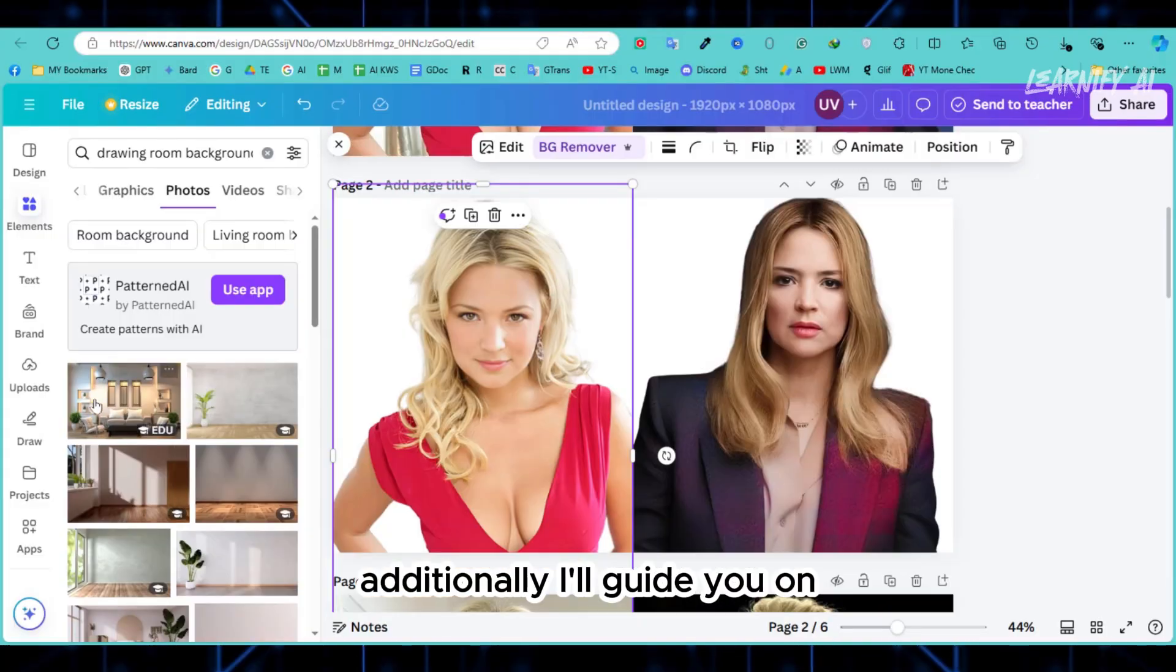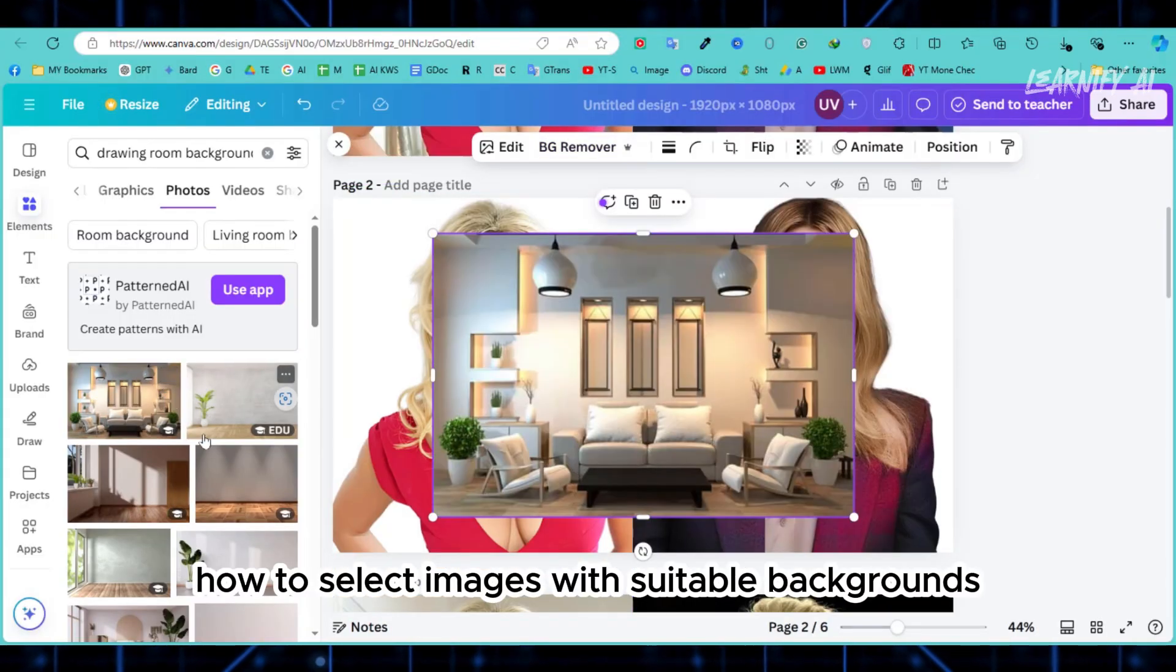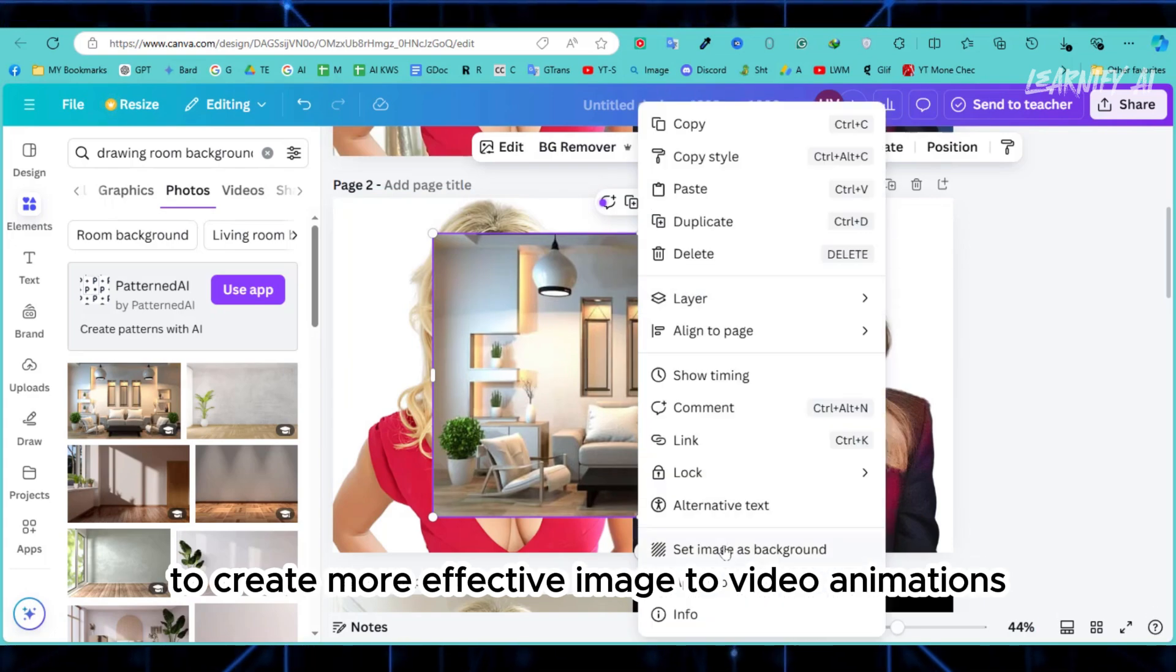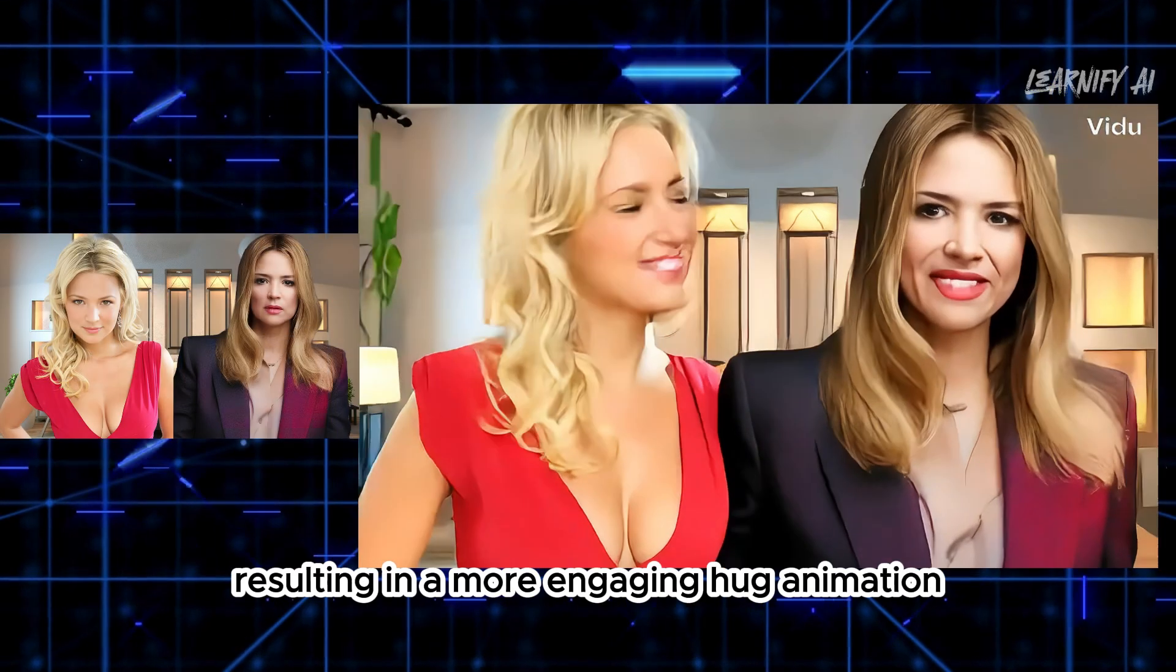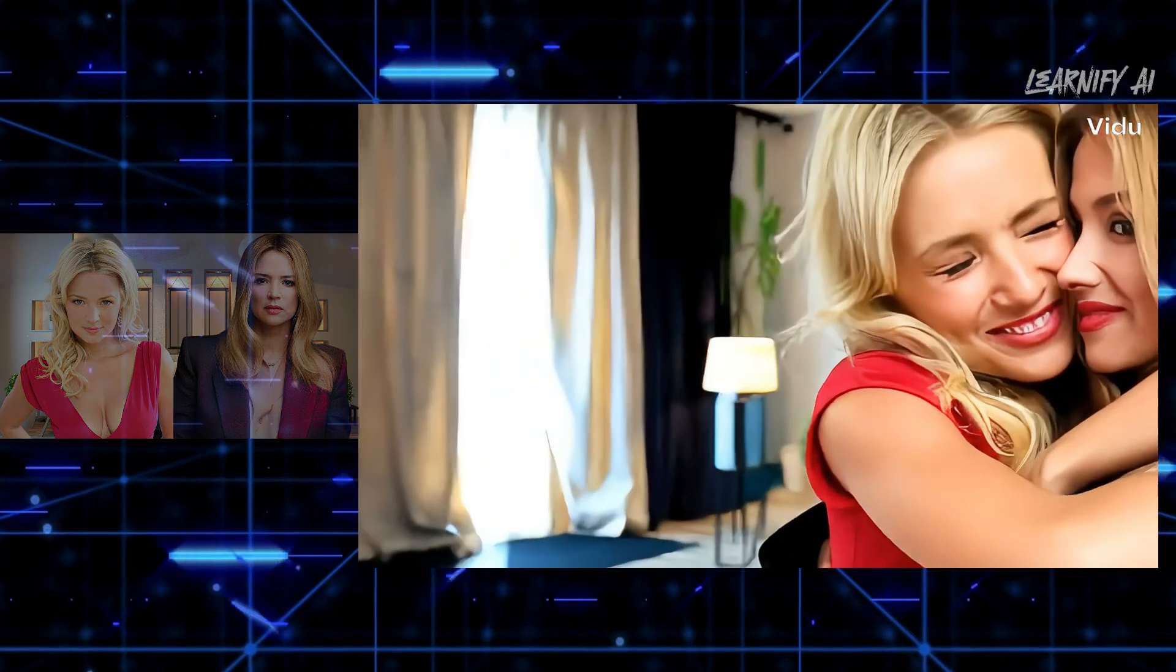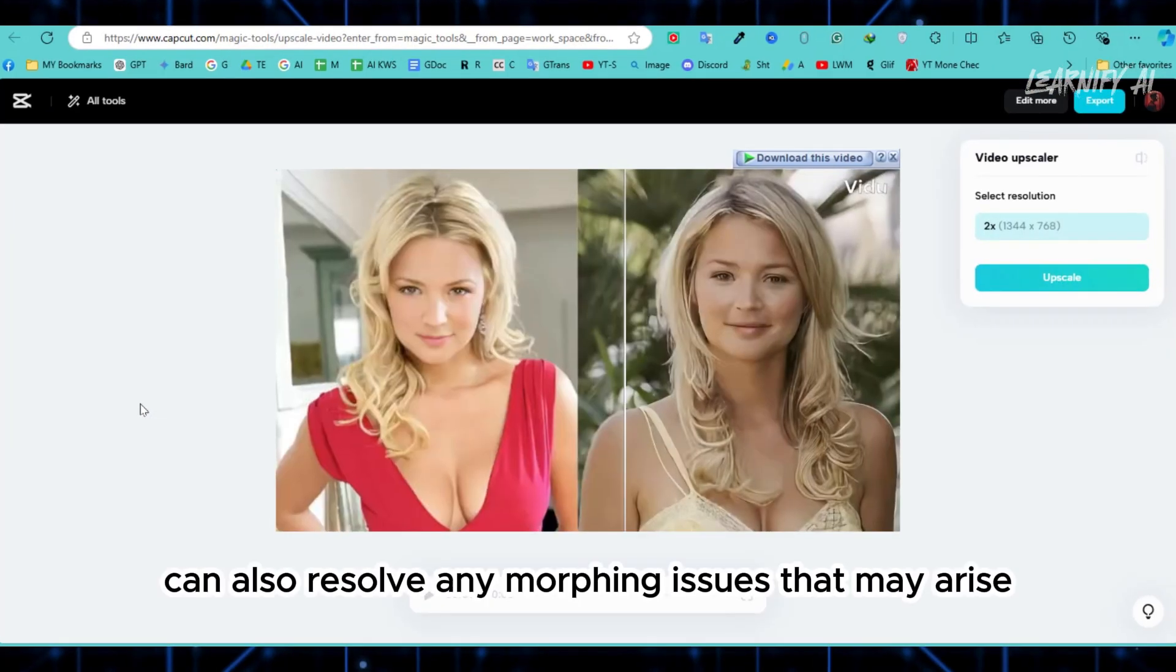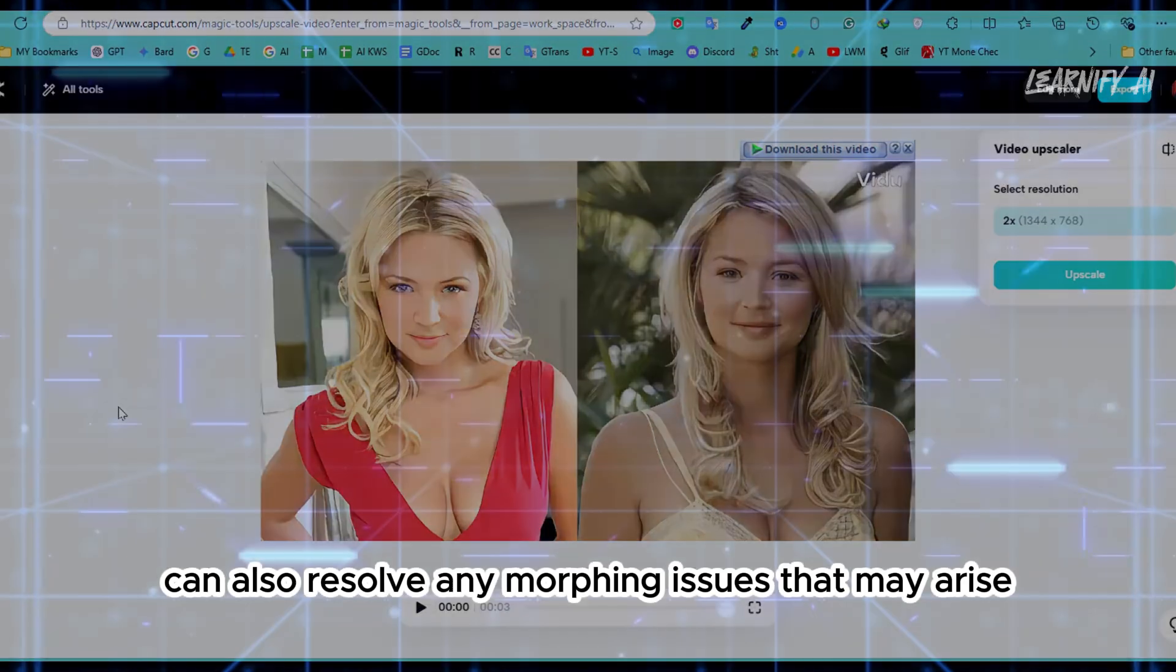People are animating themselves embracing their favorite celebrities or even their younger selves by transforming old images into captivating animations. Additionally, I'll guide you on how to select images with suitable backgrounds to create more effective image to video animations, resulting in a more engaging hug animation.